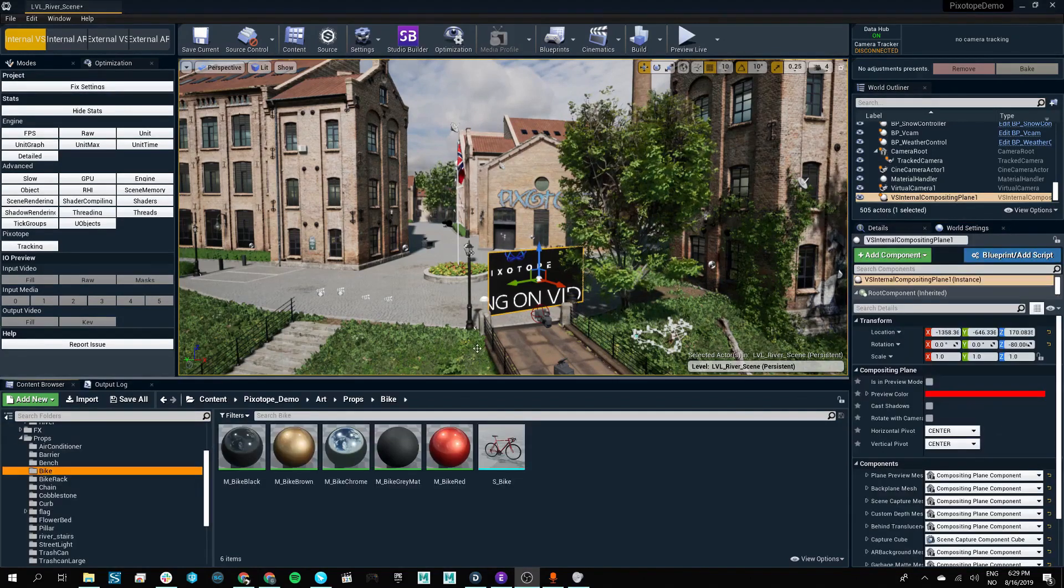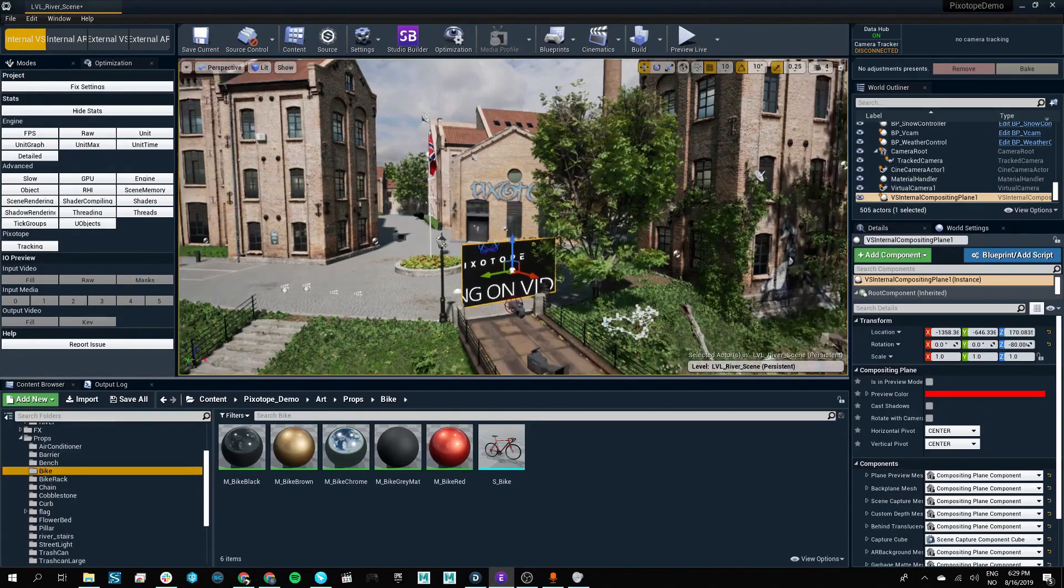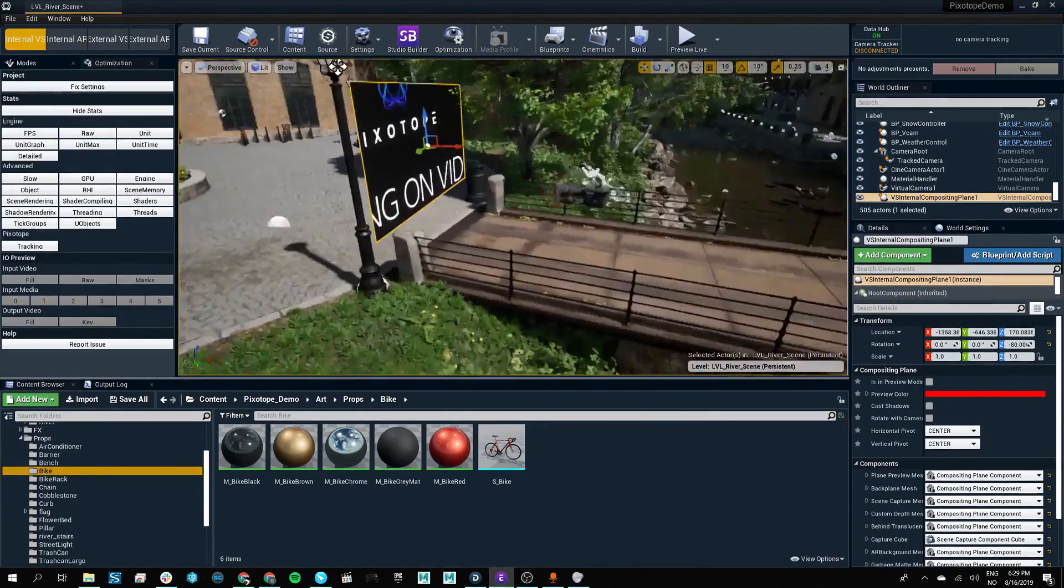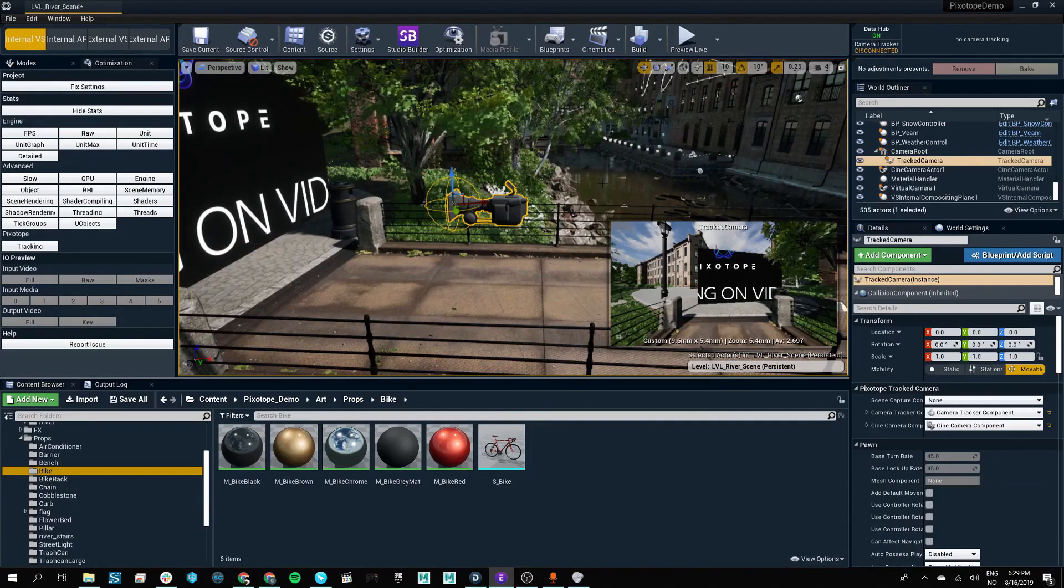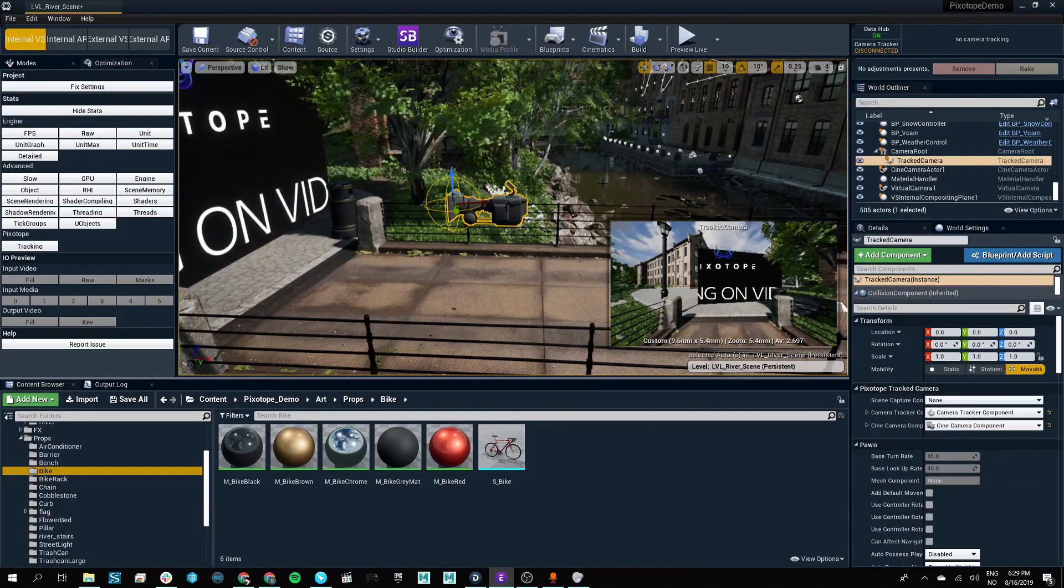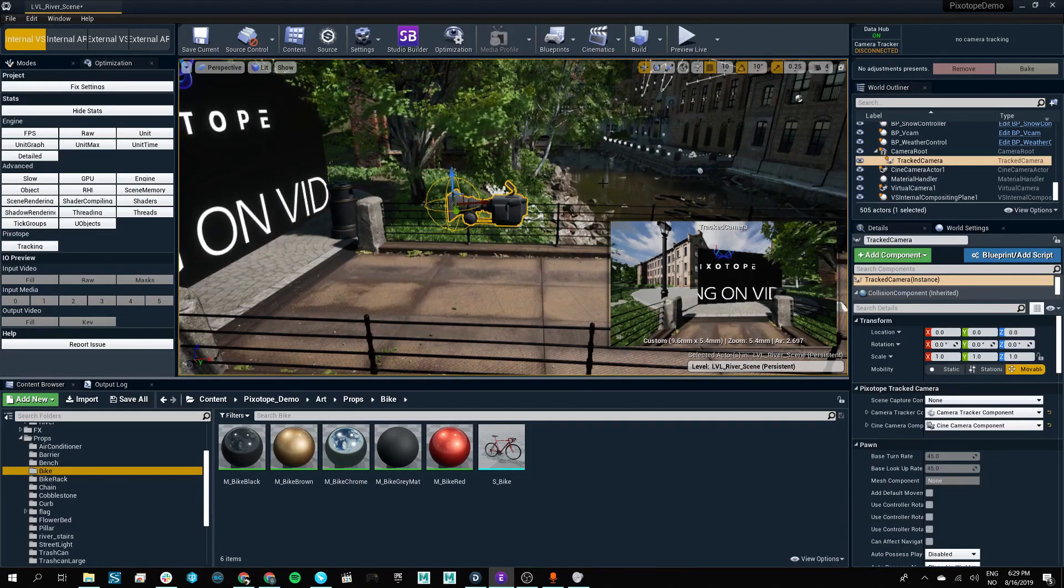When creating a new level in Pixotope, the engine will automatically create a tracked camera, as well as a post-processing volume for you to access your most essential tools.